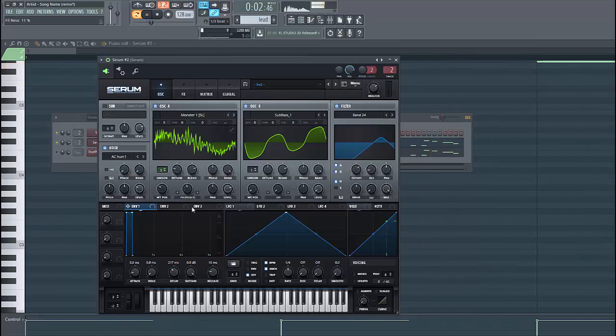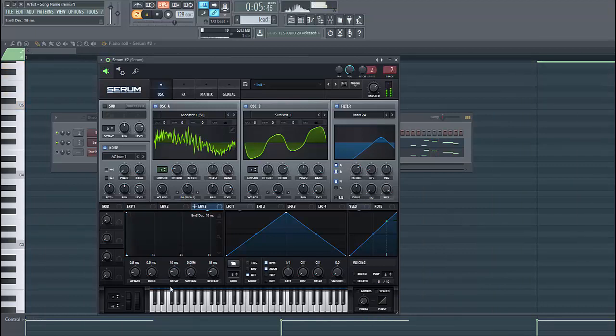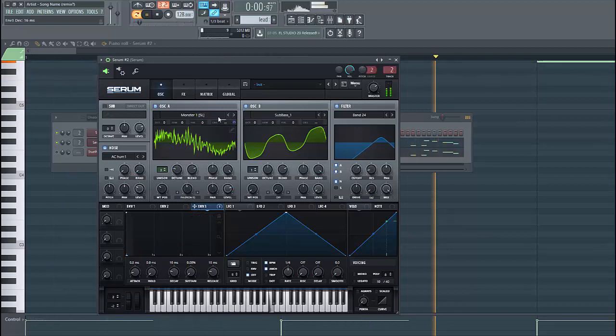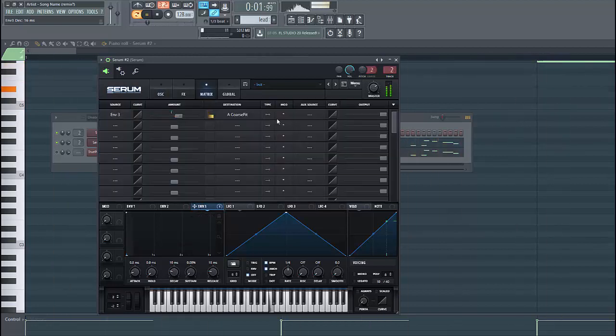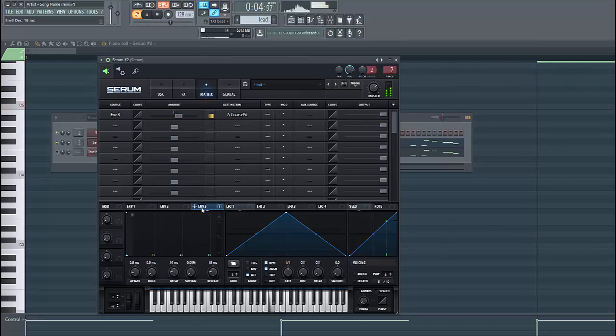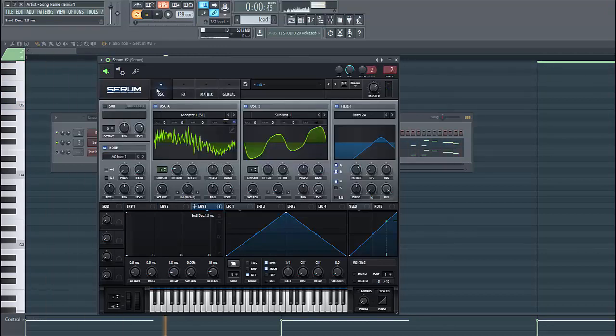Then we're gonna give the sound a bit more crunch. Select FM3, route it to the coarse pitch of FM1.